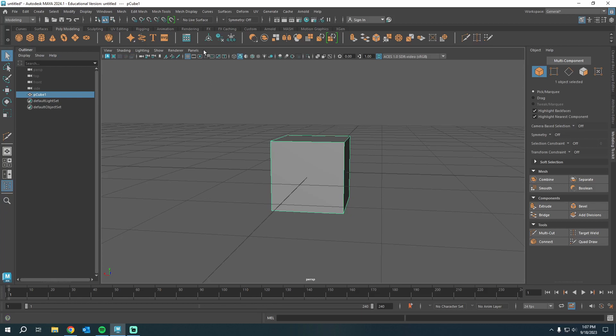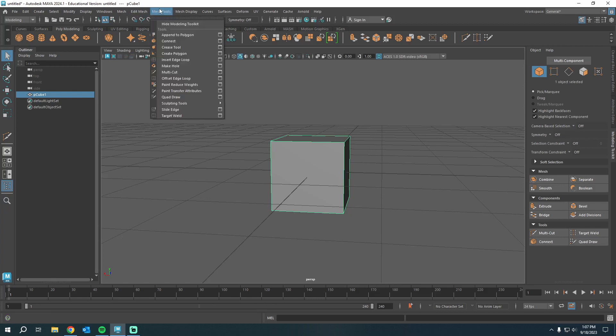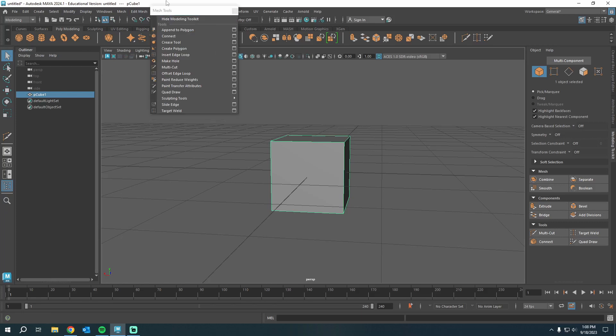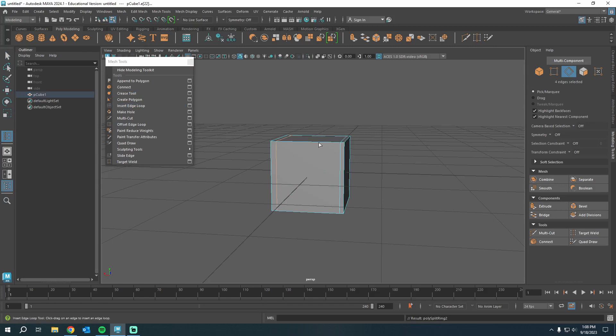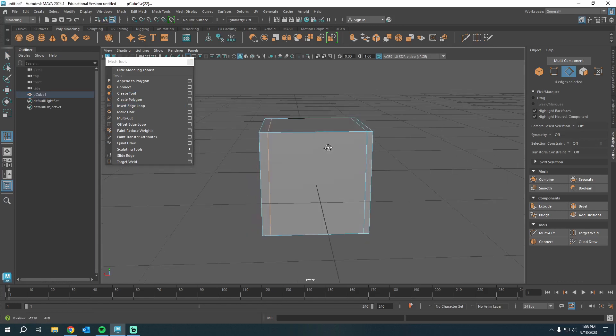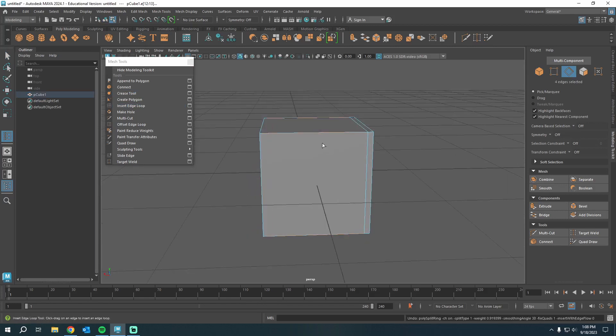So we know that under mesh tools, we can press these little dots right there. That'll rip off this window. We've got insert edge loop. Let's say we need some holding edges. We can come in here, kind of eyeball it. Not great, not great.